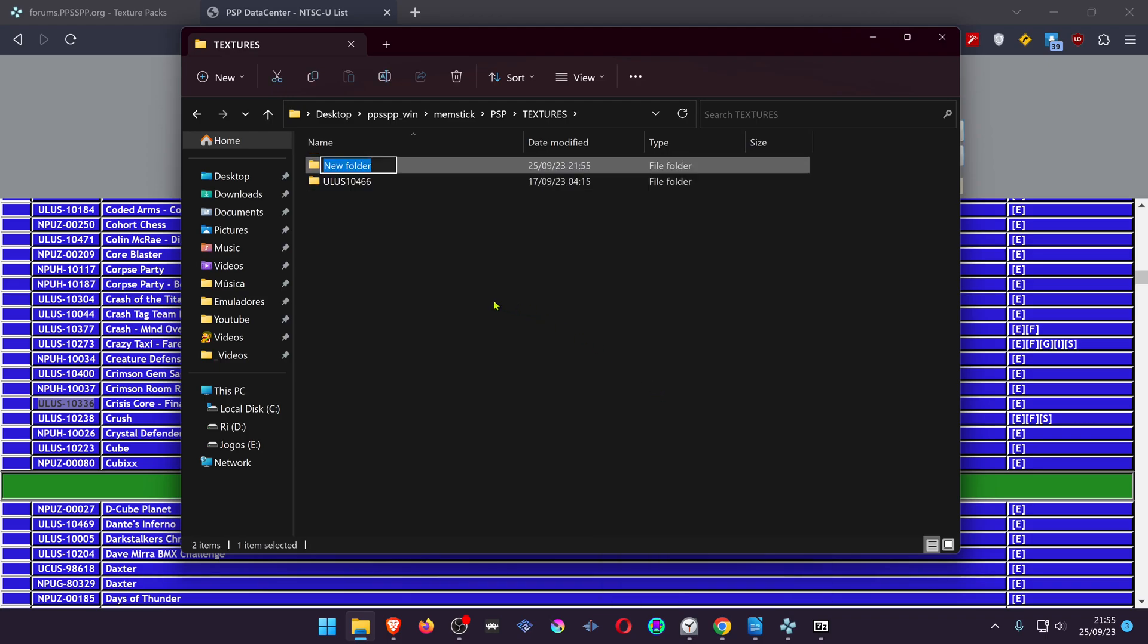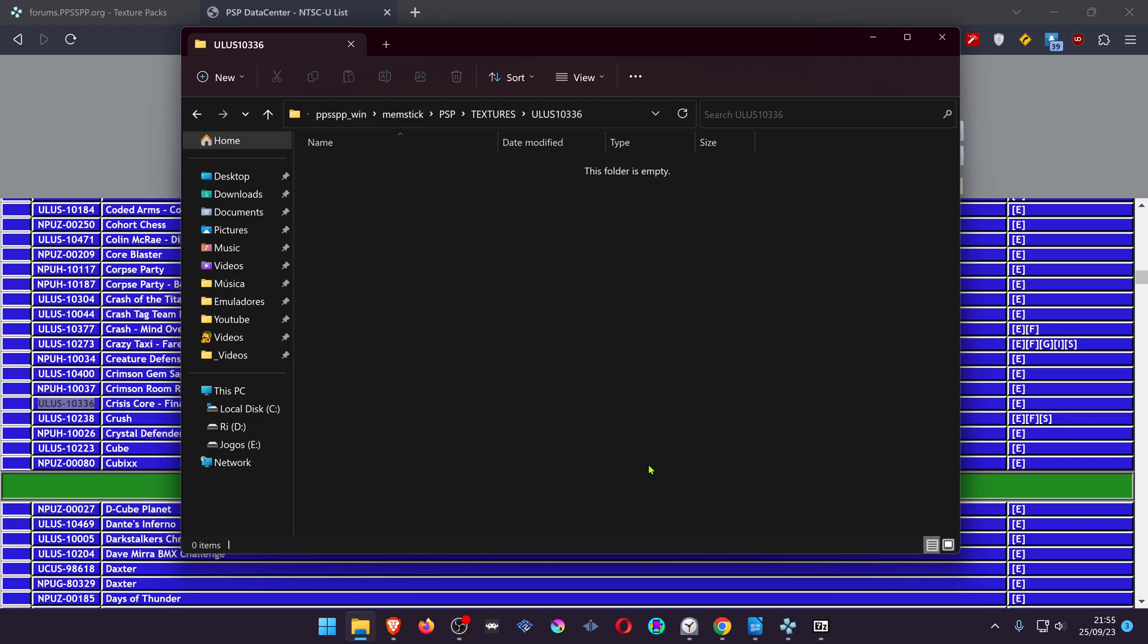Paste the ID to the name of the folder, then delete the hyphen and place your textures inside this folder.